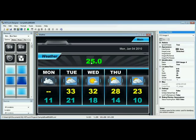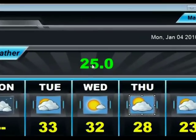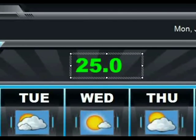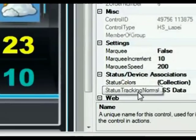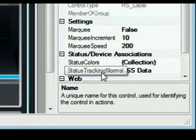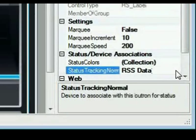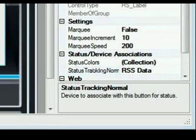So over here we've got the current temperature. I'll click on that and that is set with the status tracking over here on the right property. I'll click on the status tracking.